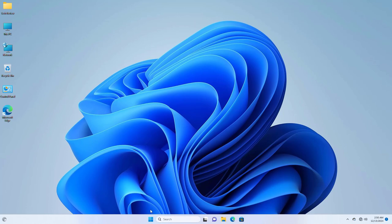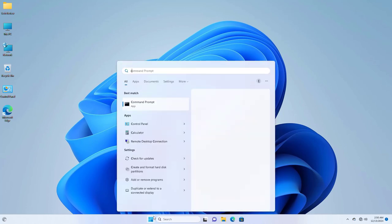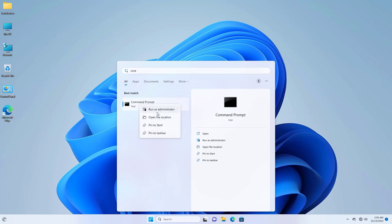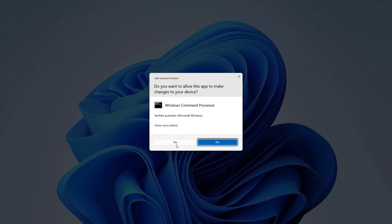To fix this error, click on the start menu, type cmd. After appearing the command prompt, right click on it. Click on run as administrator. Click on yes.